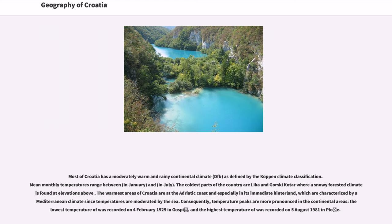Most of Croatia has a moderately warm and rainy continental climate (Dfb) as defined by the Köppen climate classification. Mean monthly temperatures range between certain values in January and July. The coldest parts of the country are Lika and Gorski Kotar, where a snowy forested climate is found at higher elevations. The warmest areas are at the Adriatic coast and its immediate hinterland, characterized by a Mediterranean climate since temperatures are moderated by the sea. Temperature peaks are more pronounced in the continental areas — the lowest recorded temperature was on February 4, 1929, in Gospić, and the highest was on August 5, 1981, in Požega.